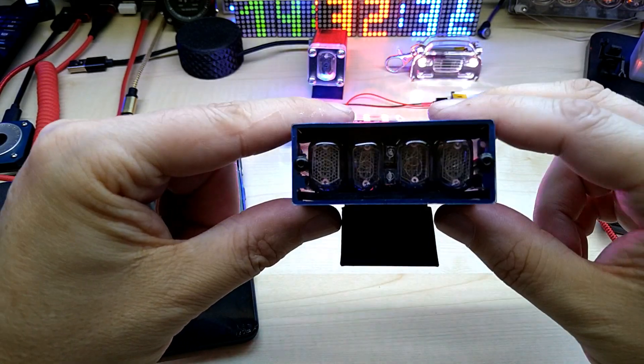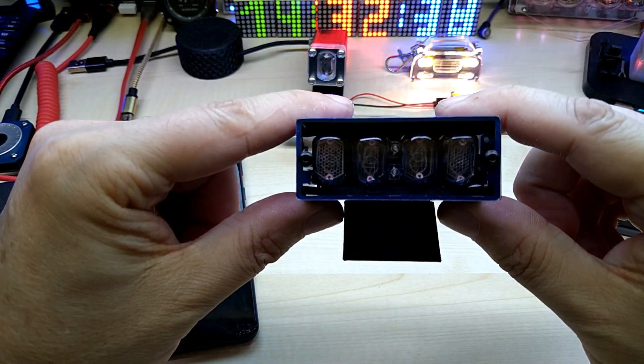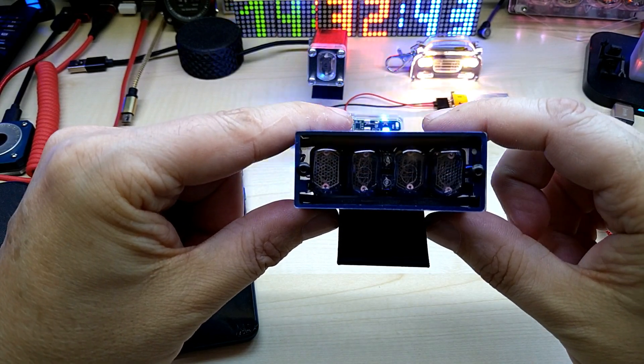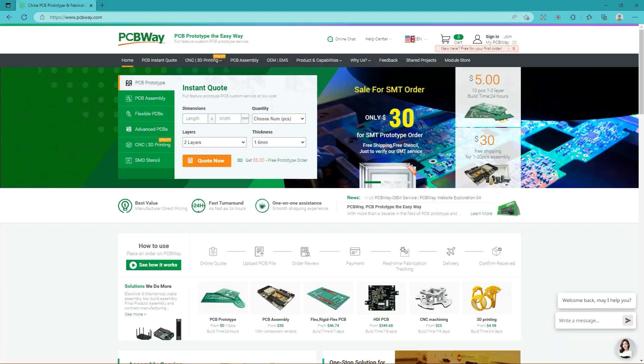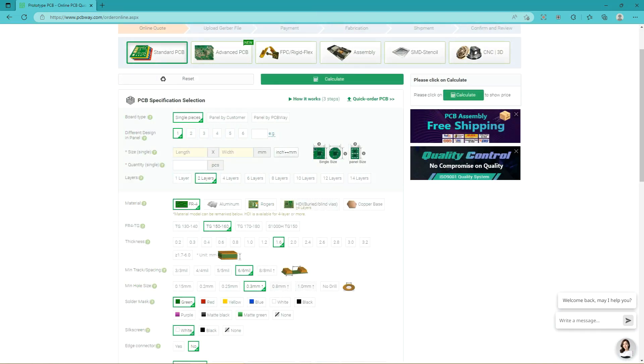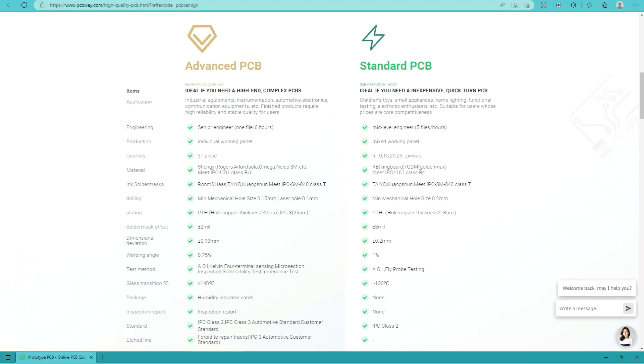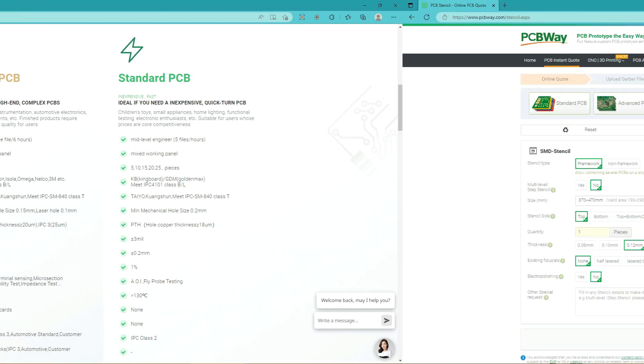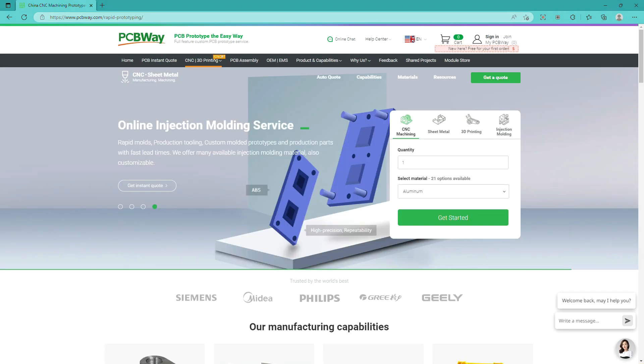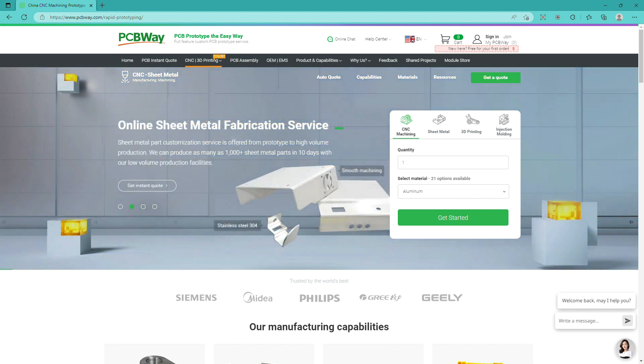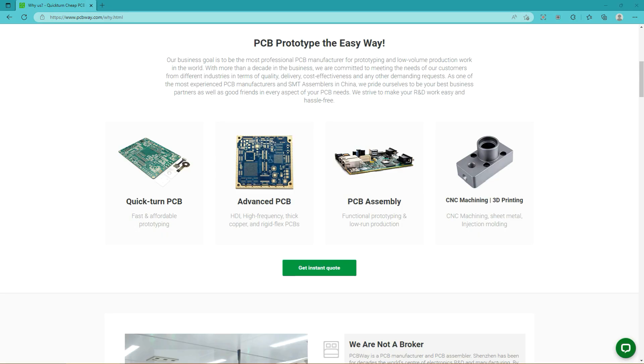Before we get to that, a little bit from our sponsor pcbway.com. This video is sponsored by pcbway.com. Get your high-quality PCBs from one place with instant online quotes. Select features from various options, choose between advanced standard PCBs including flex PCB, assembly, and stencils. They also have online injection molding service, CNC machining with many materials to choose from, online sheet metal fabrication including laser cutting and bending, and of course 3D printing service with different plastics, even metal. PCBway is the one company that you'll need.